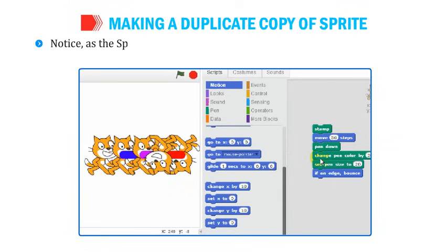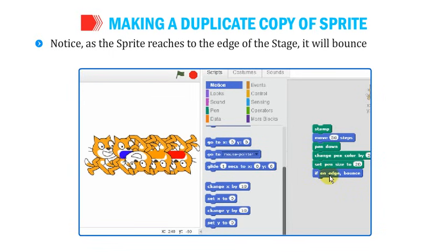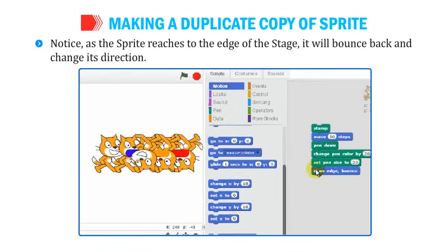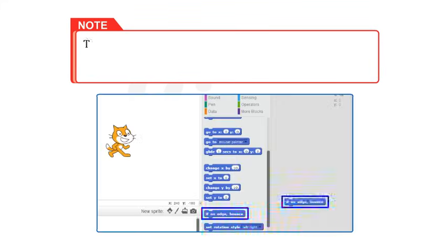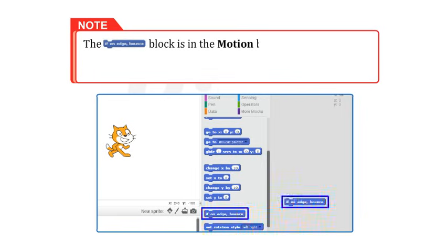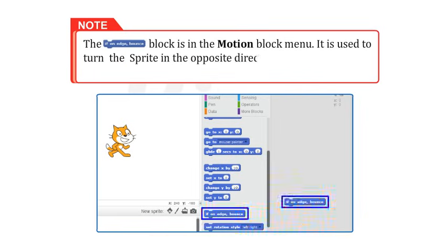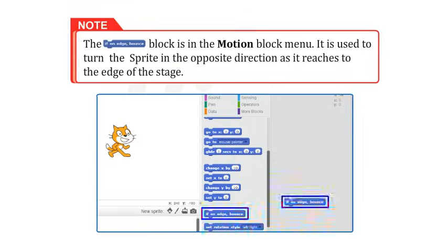Notice that as the sprite reaches the edge of the stage, it will bounce back and change its direction. The If On Edge Bounce block is in the Motion Block menu and is used to turn the sprite in the opposite direction as it reaches the edge of the stage.